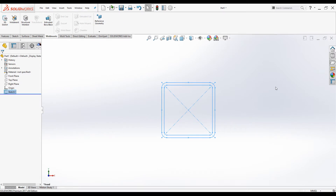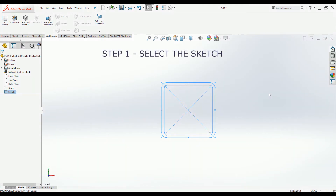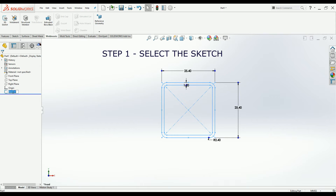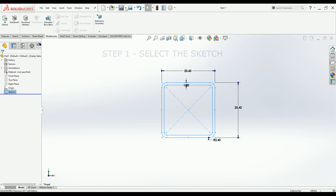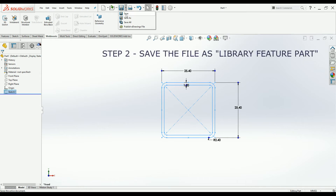Now let's convert this to a weldment profile. Step one is to select the sketch — this is an essential step. You will not get the desired result otherwise, so always select the sketch first.